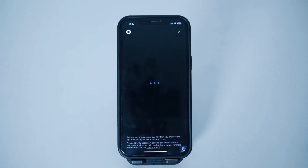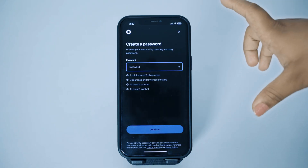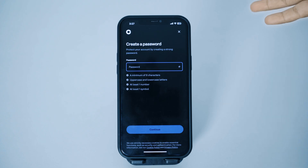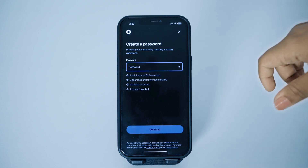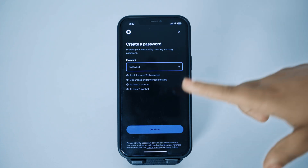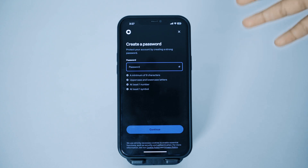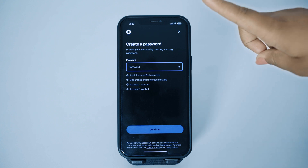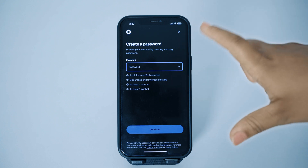After pasting the code, you'll be on a new page where you have to create a strong password for your Coinbase account. Remember, the password should be at least eight characters and should have upper and lowercase letters, at least one number, and at least one symbol.